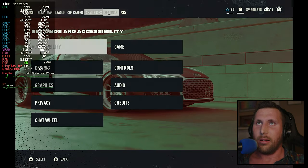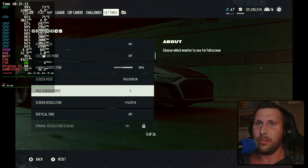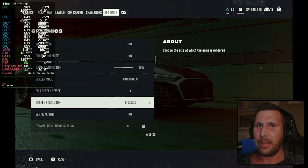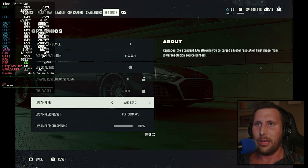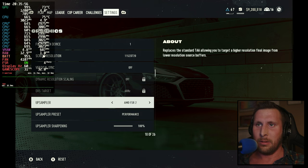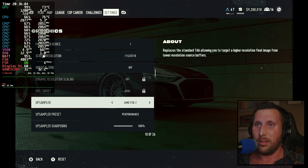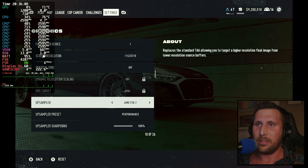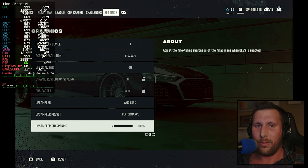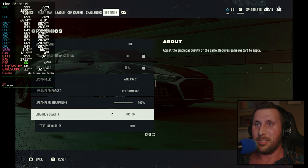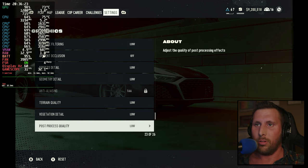Looking at our settings: motion blur is off, screen resolution is actually lower than 1280 by 800, no vertical sync. I had tried dynamic resolution scaling before, but I decided to try FSR 2, which gives a much better frame rate than dynamic resolution scaling. Since this is an AMD graphics card, FSR 2 works a little better than Intel XESS. We went straight to performance mode — going for all those frames — sharpening at 100%, and everything else is as low as it goes or off.